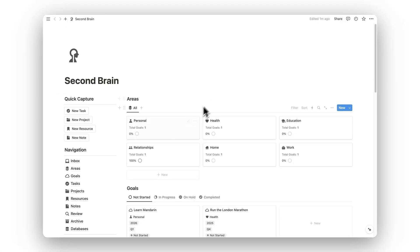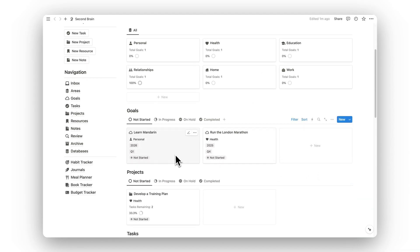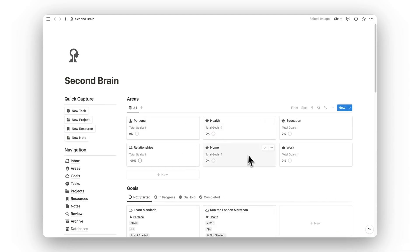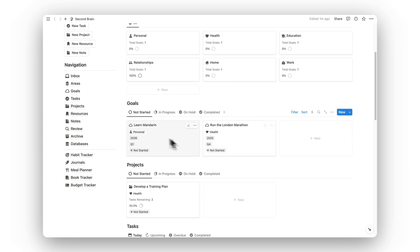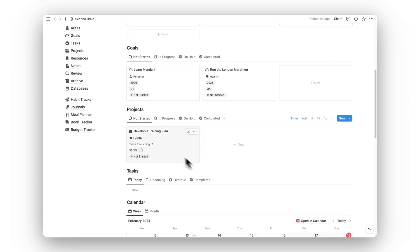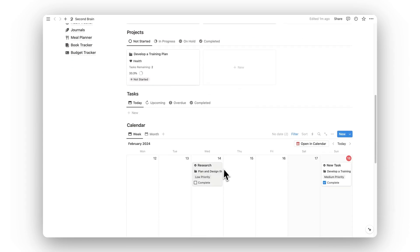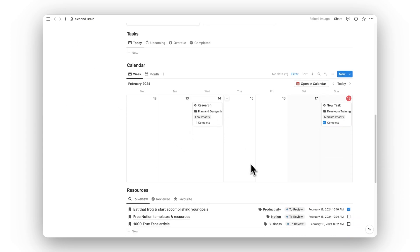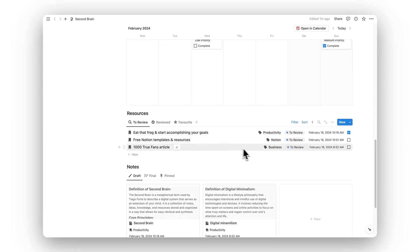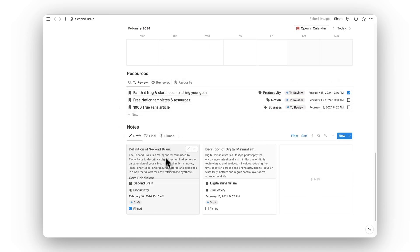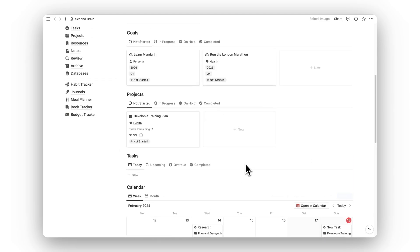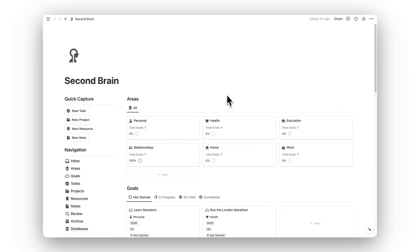Back on the dashboard, here's where you can find all key parts of each folder: areas, goals sorted by status, projects, the to-do list, the calendar, resources, and notes sorted by status. That was a tour of Notion Second Brain — I hope this video helped. If you want to get this template there'll be a link in the description below. Thanks for watching.